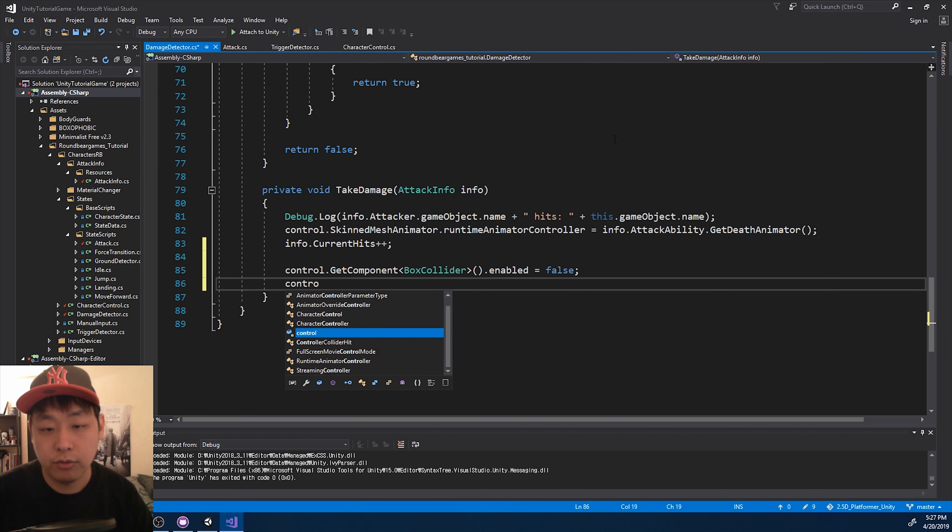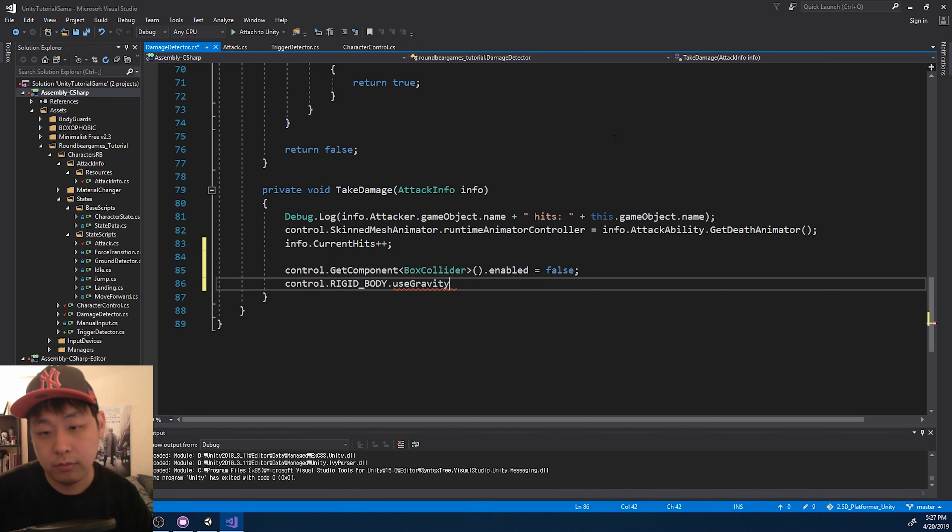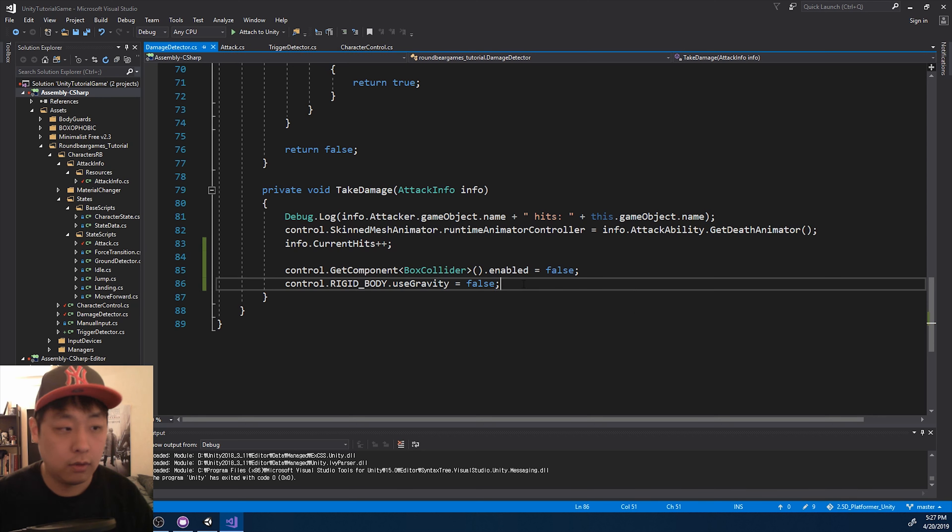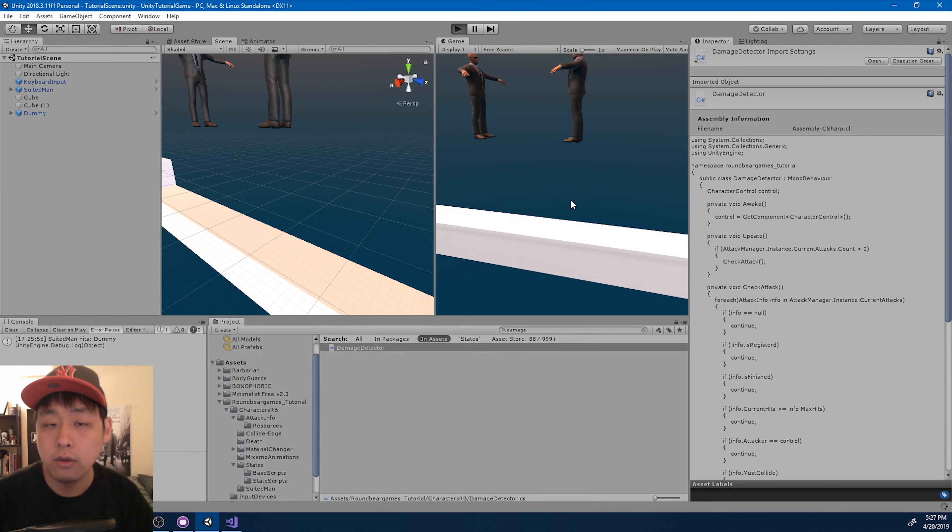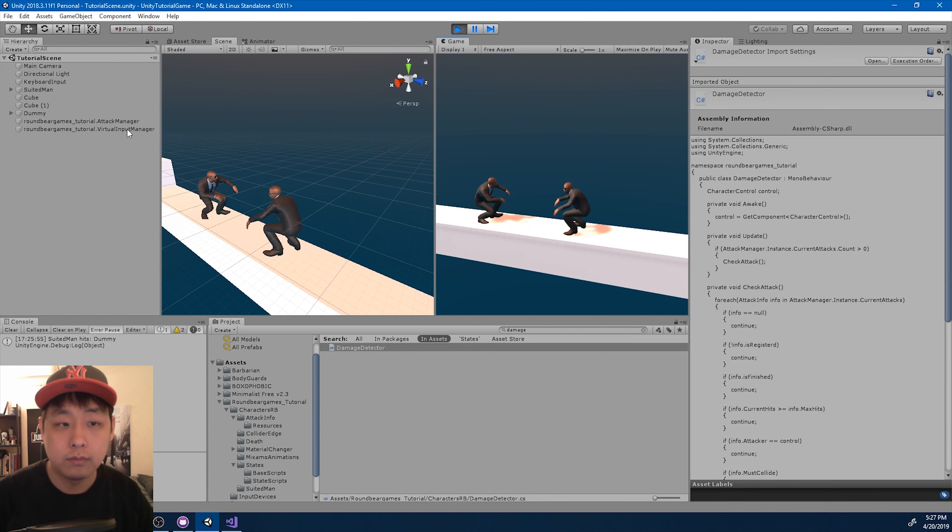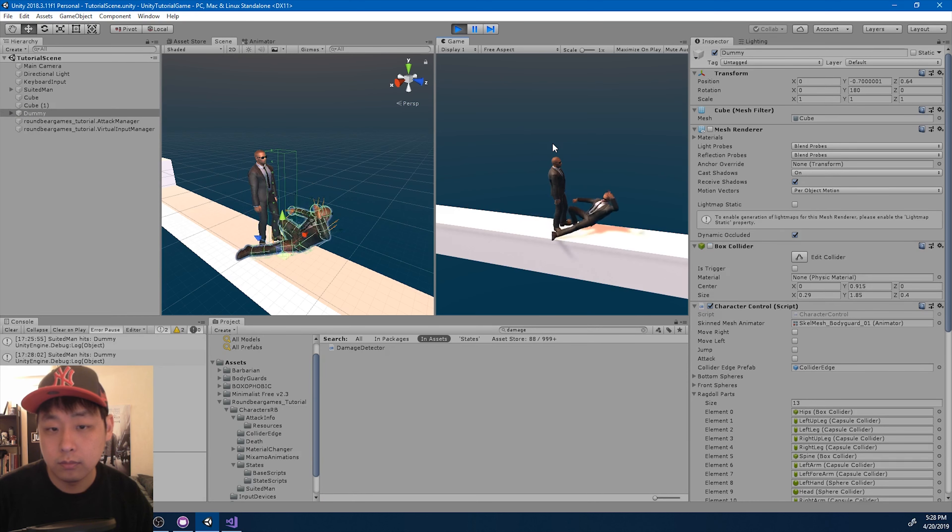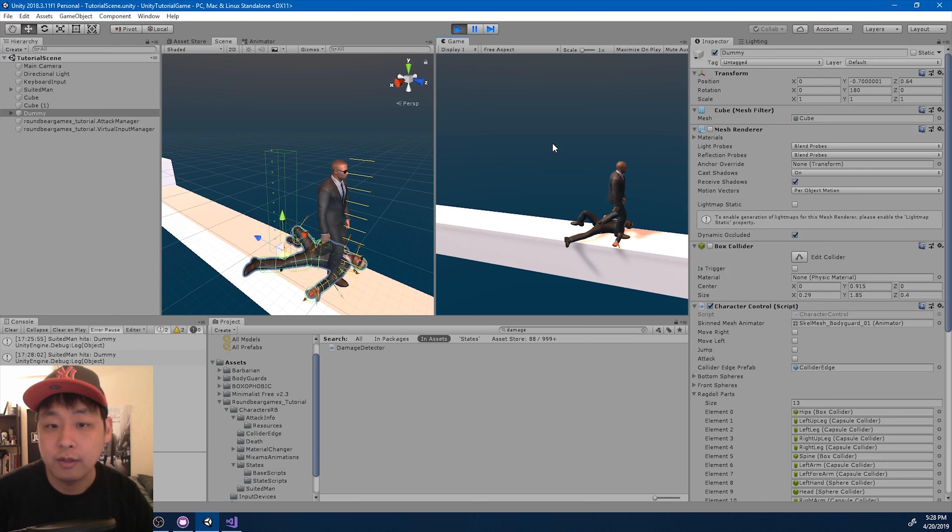And we also want the widget body to stop functioning, I guess. So just stop using it. Stop using the gravity. And if I go back and play, once the character dies, the box collider is no longer active.